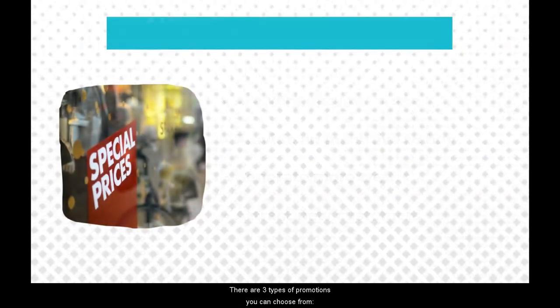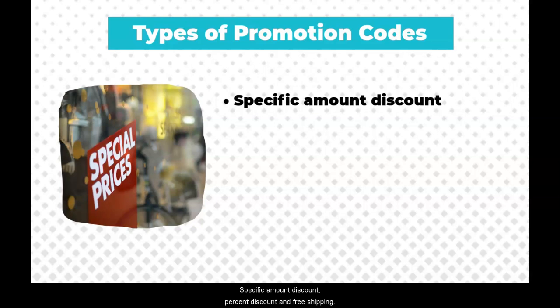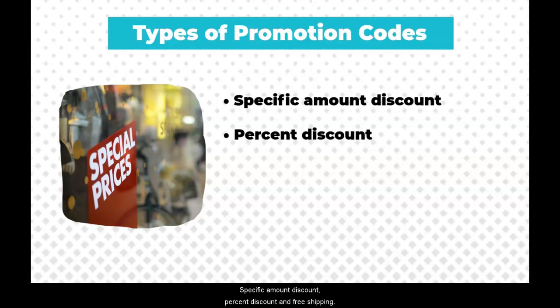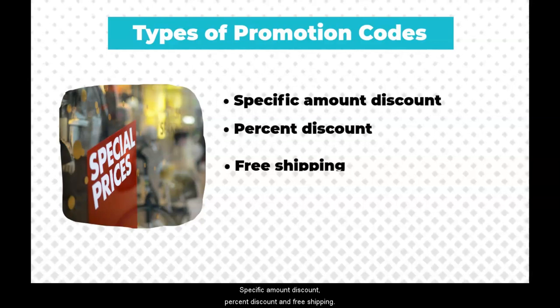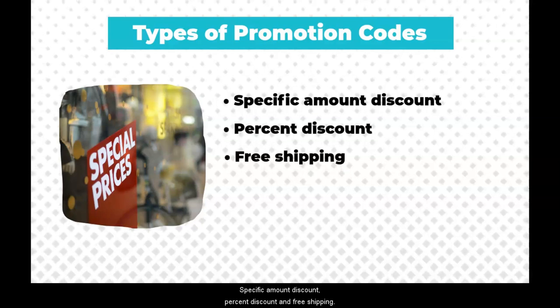There are three types of promotions you can choose from: specific amount discount, percent discount, and free shipping.